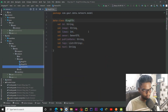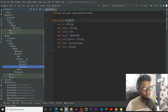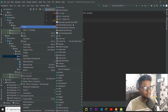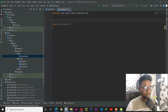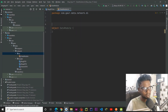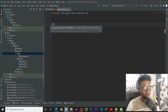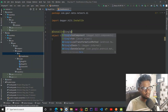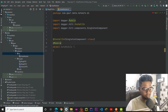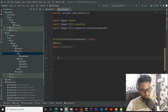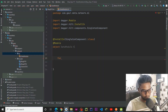Now we are going to set up our Dagger Hilt. Right click here, generate a new Kotlin class/file, and give it the name DataModule. Make this an object, annotate it with @InstallIn(SingletonComponent::class) and @Module because it is a module. Within this we are going to create a function that returns a Retrofit object.